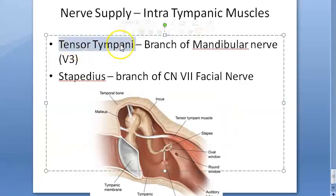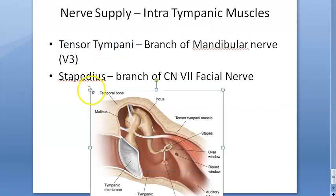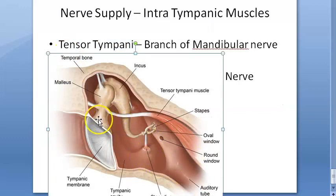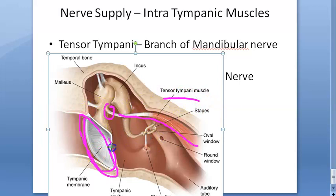In embryology, the tensor tympani develops from the first arch, and the stapedius develops from the second arch. The tensor tympani attaches to the neck of the malleus — you can see that here. It tenses the tympanic membrane, which is why it's called the tensor tympani.